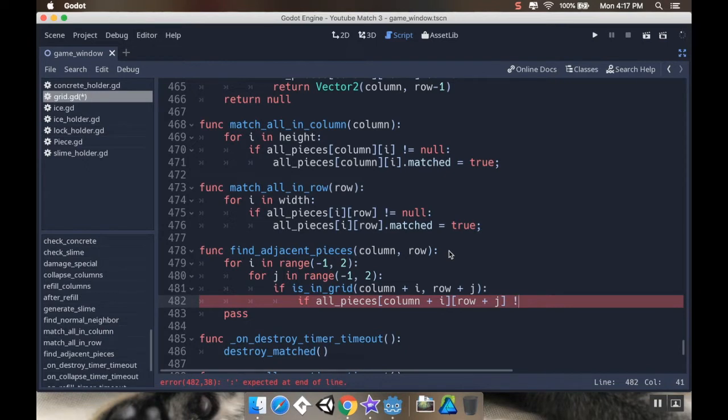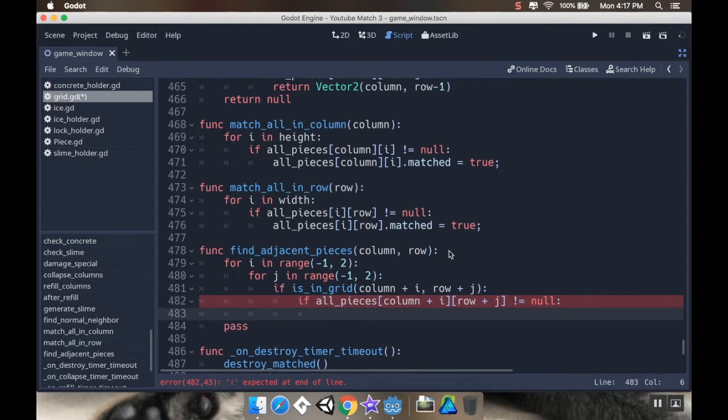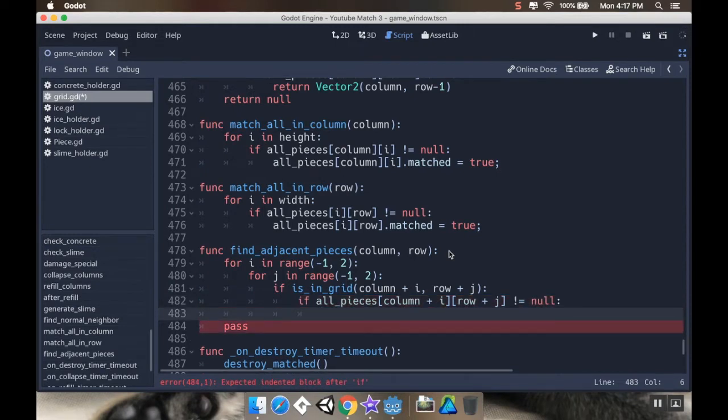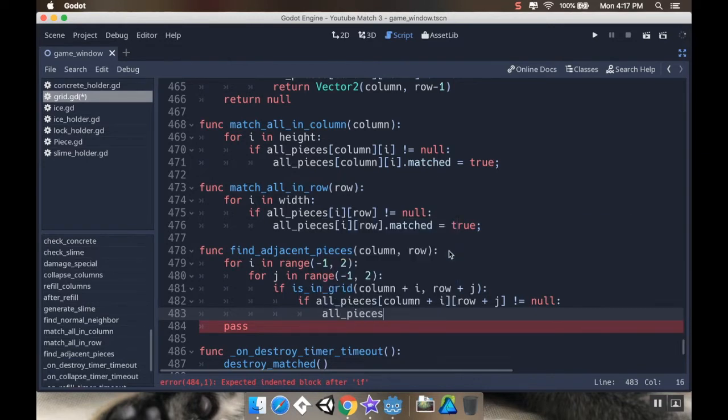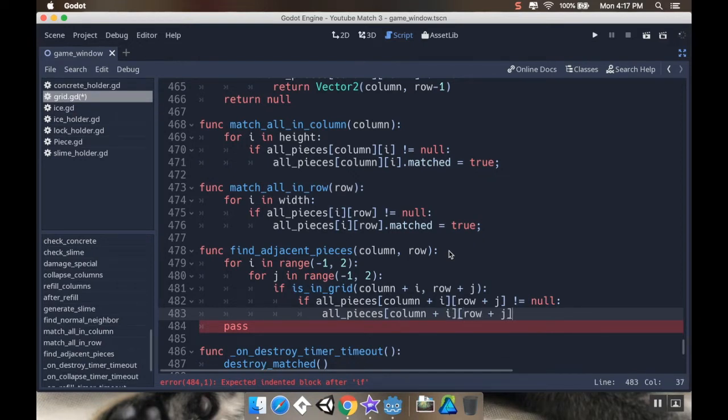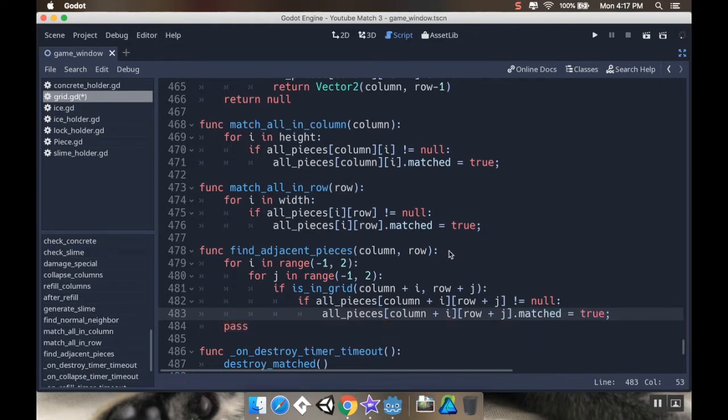Have to do 2D arrays differently in GDScript. Row plus j is not null. Then what I want to do is I'm going to make it matched. So I'm going to say all pieces, column plus i, row plus j, dot matched is true.